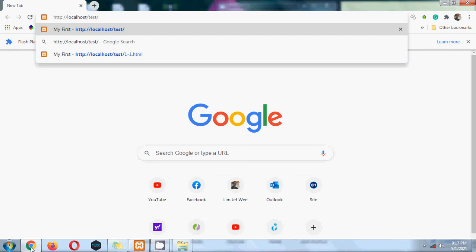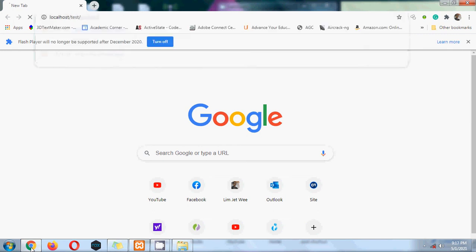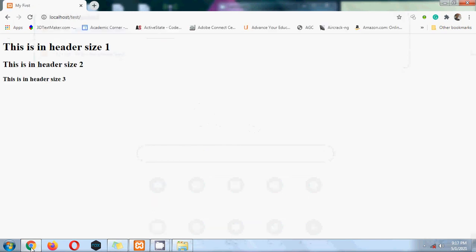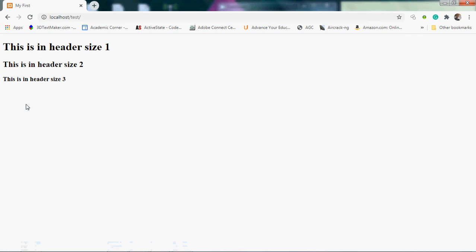Instead, I'm just going to hit enter and I will get that file executed. See up here, there is no index.html. Actually, the index.html is the first file that will be loaded when you point to a particular web server. So the index.html is supposed to be your main page, your home page.